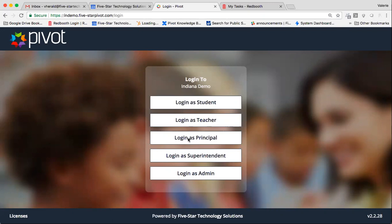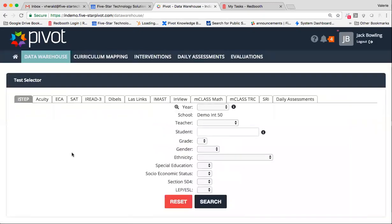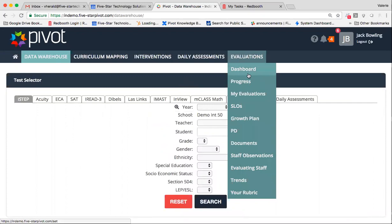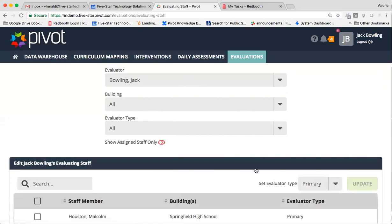I'm going to go ahead and log in as a principal for today. One of the very first things that you're going to want to do as an evaluator before you begin your evaluations or observations for this year is you're going to want to make sure that you have set your evaluating staff. Setting your staff allows you to choose who you're going to be observing or evaluating this school year. This is a critical step before you actually begin your observations because it determines the list that you'll see when you actually begin your observations or your evaluations at the end of the year.